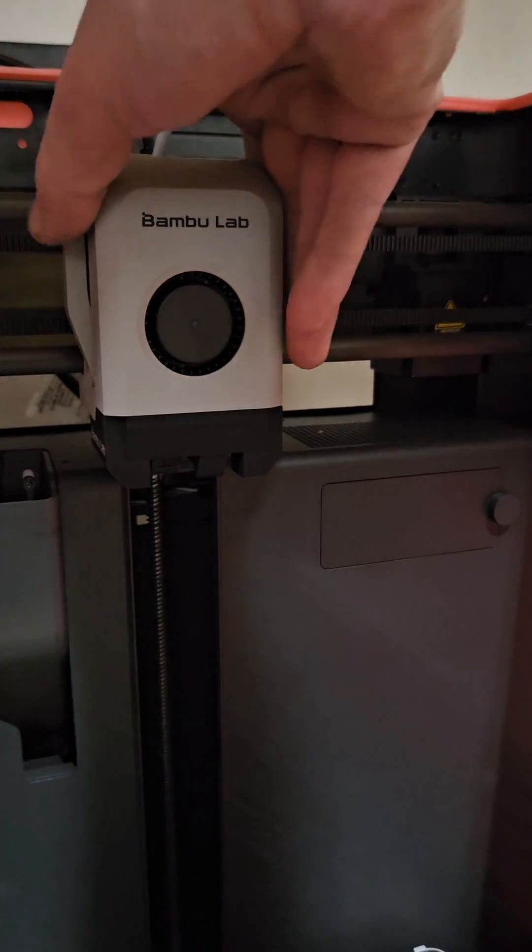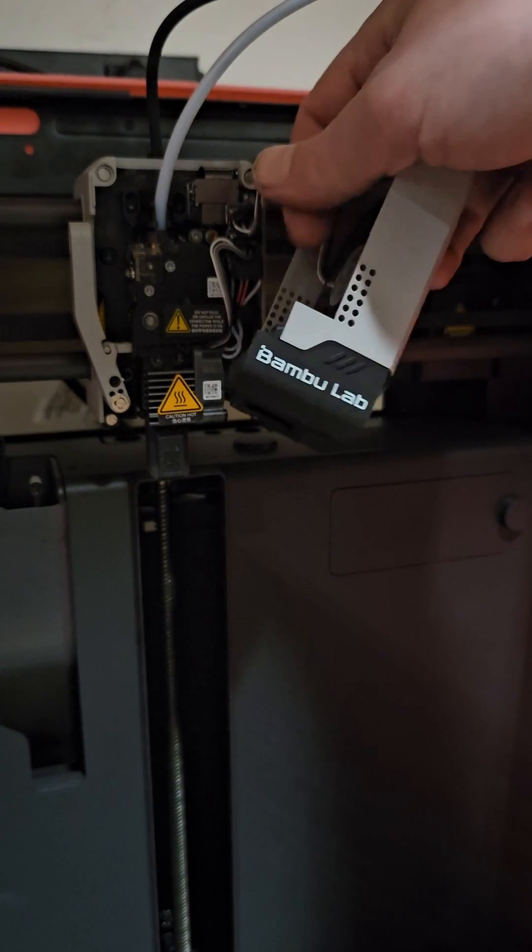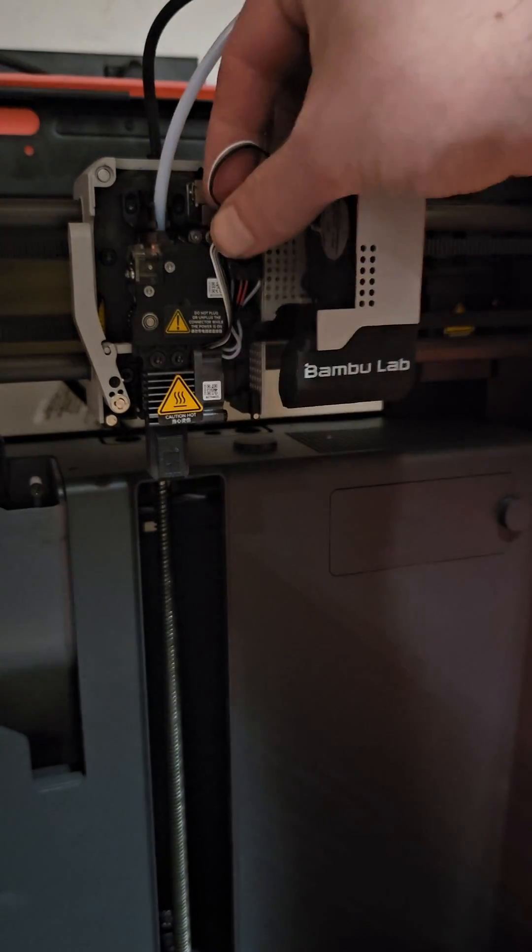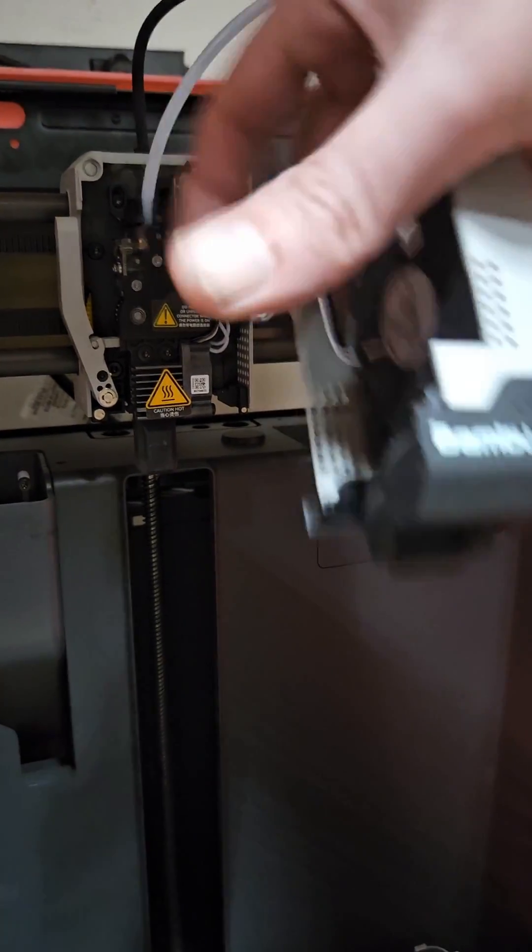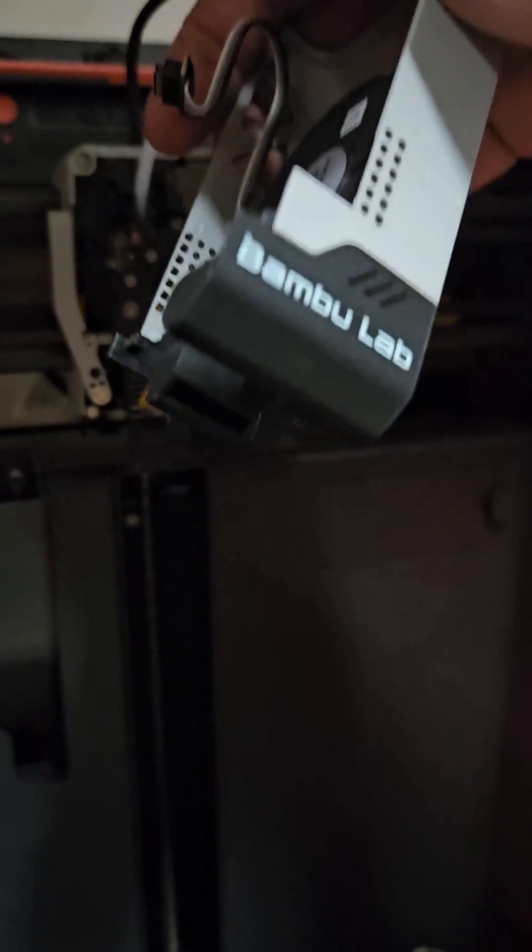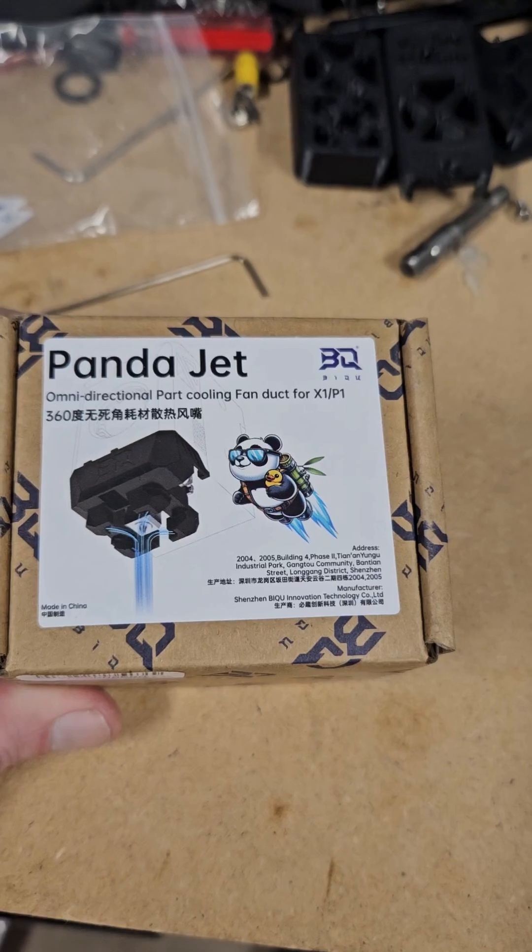On your P1 style printers, and depending on your X1, you should be able to just take it in here, unplug the fan, and take this to a convenient place to install it.